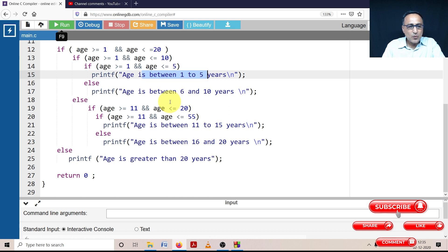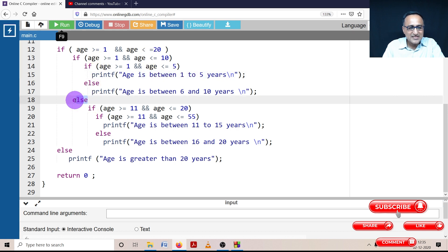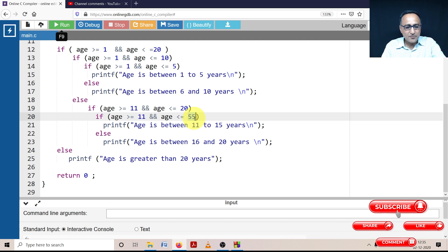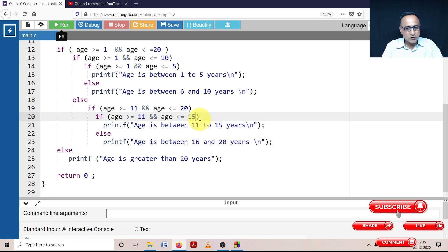Now let's take a value of 16 years. Is age between 1 and 20? Yes. Is age between 1 and 10? False. So it comes to this particular else. Is age between 11 and 20? True. Is age between 11 and 15? False. So the else condition becomes true — age 16 is between 16 and 20 years. That is why you should check this logic without running it and be sure it will execute correctly. This is called the dry run — running through the logic with different values.